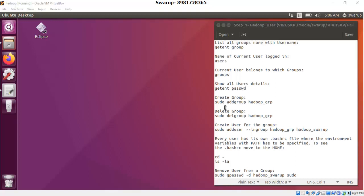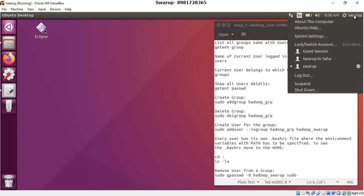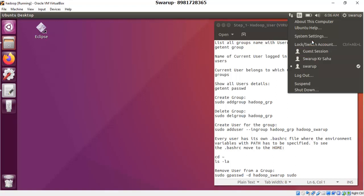Hello friends. In this video on Hadoop installation, I will be showing how to manage users in Ubuntu. If you come to the top right corner, there is a gear icon where you will find the name of the currently logged-in user. You will also see another user present. What I will do first is remove this user, then create a new user and perform a series of actions.